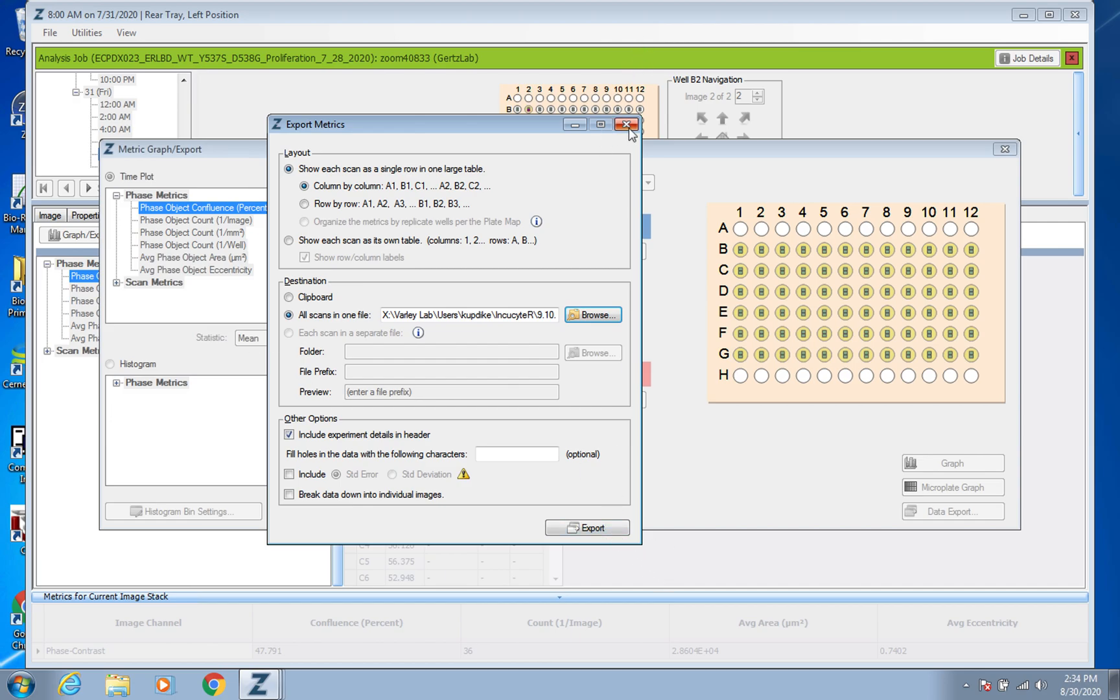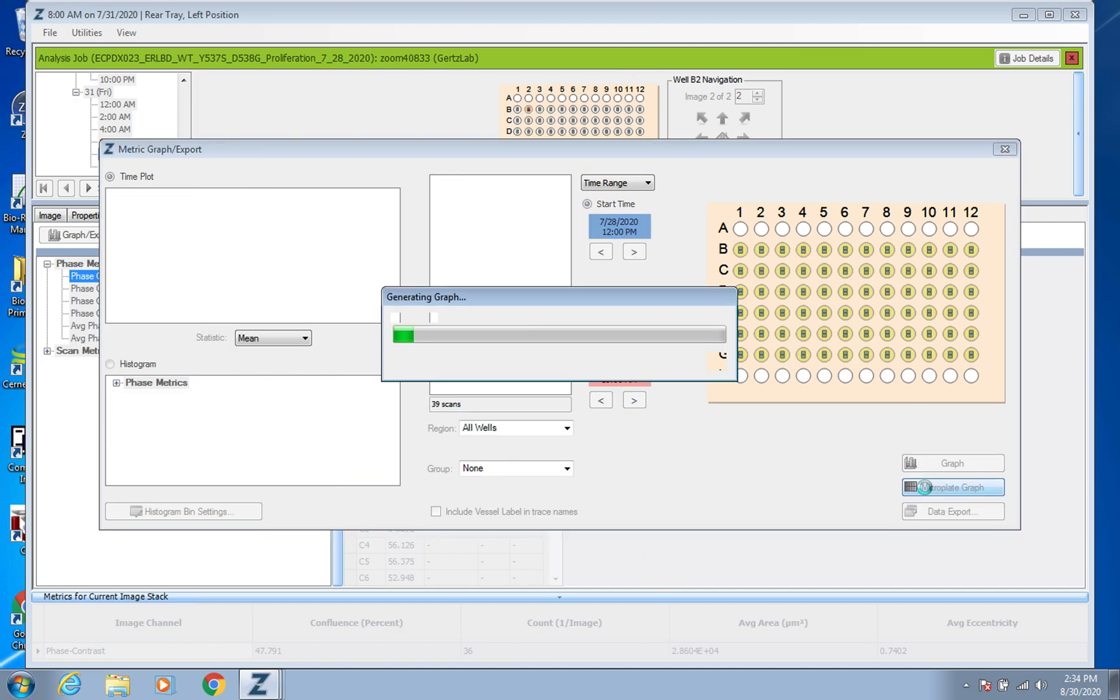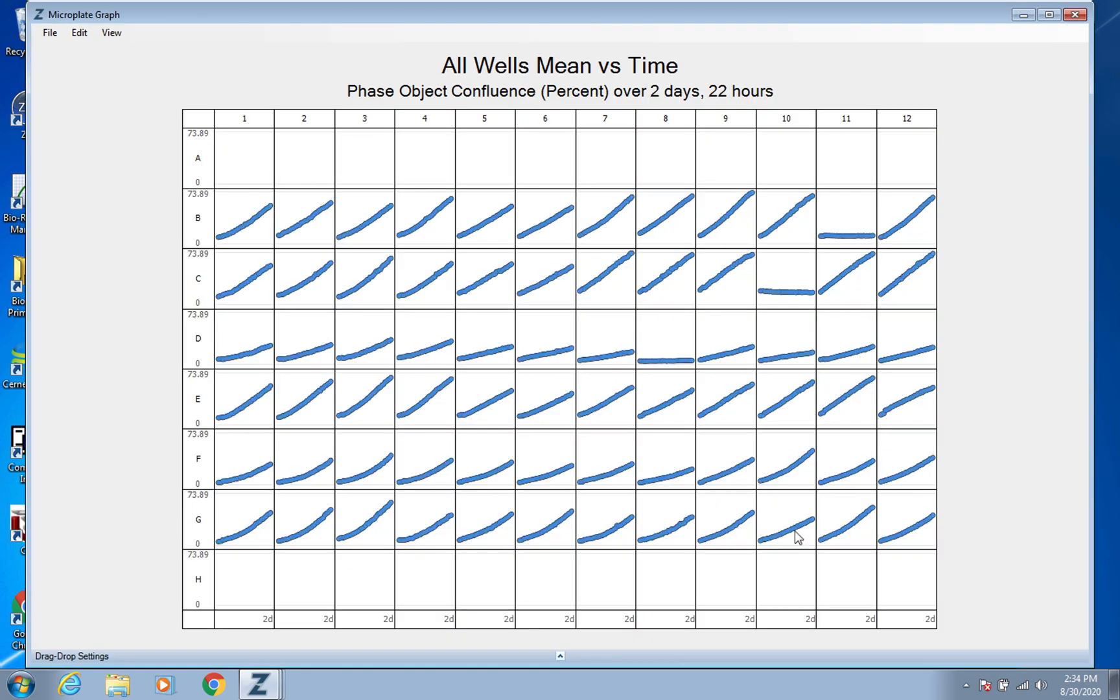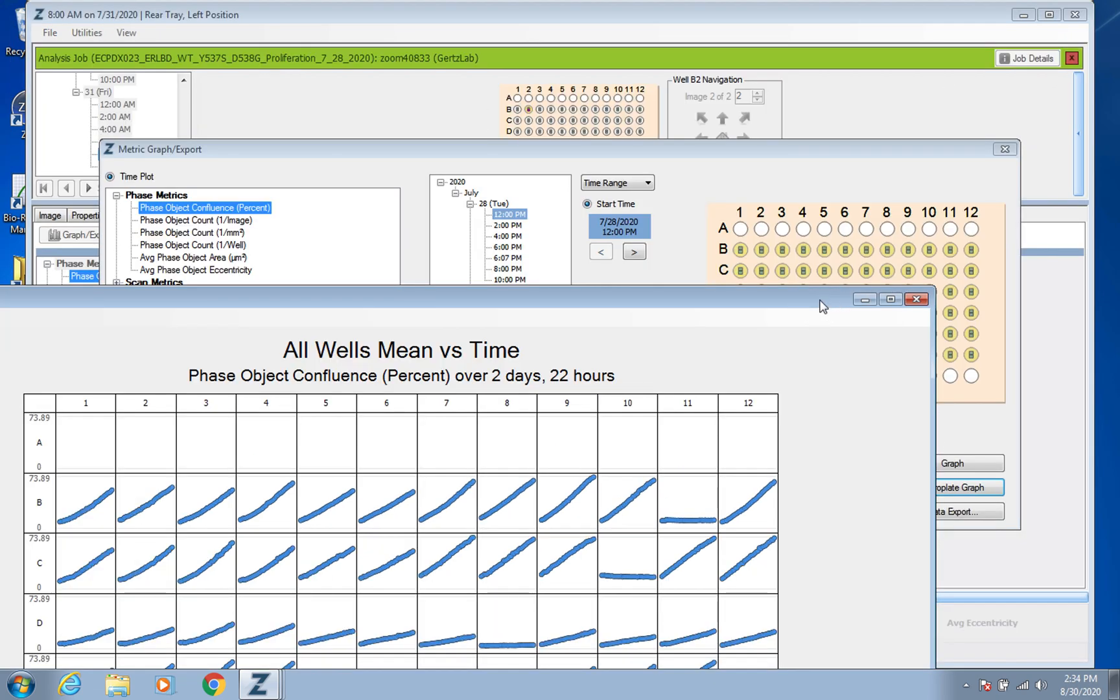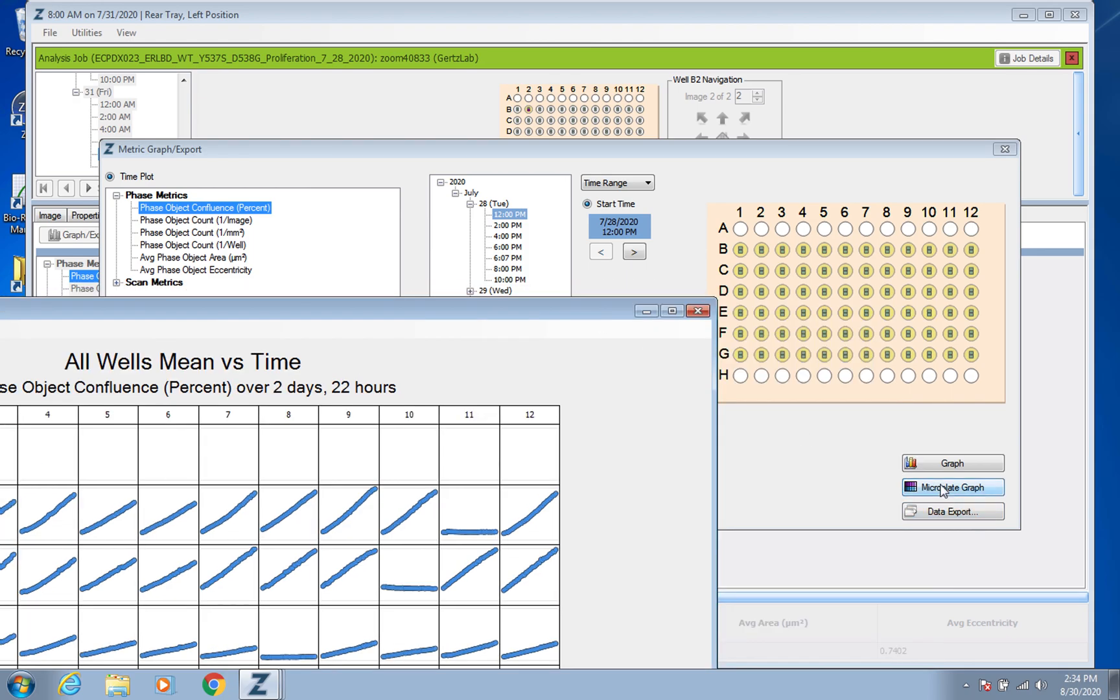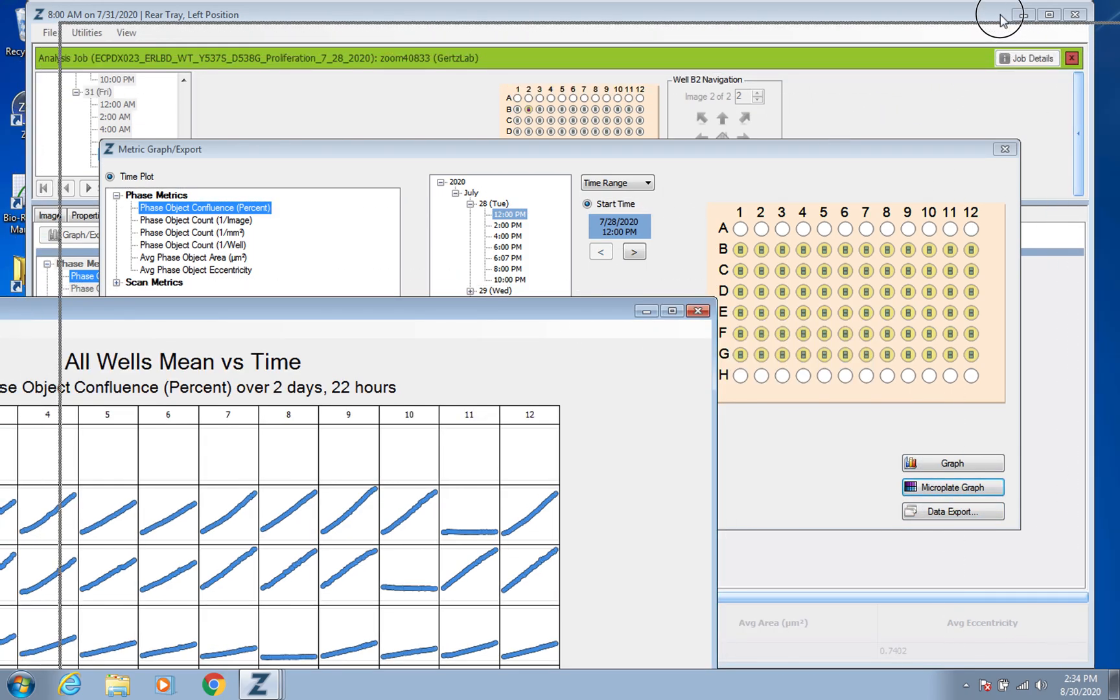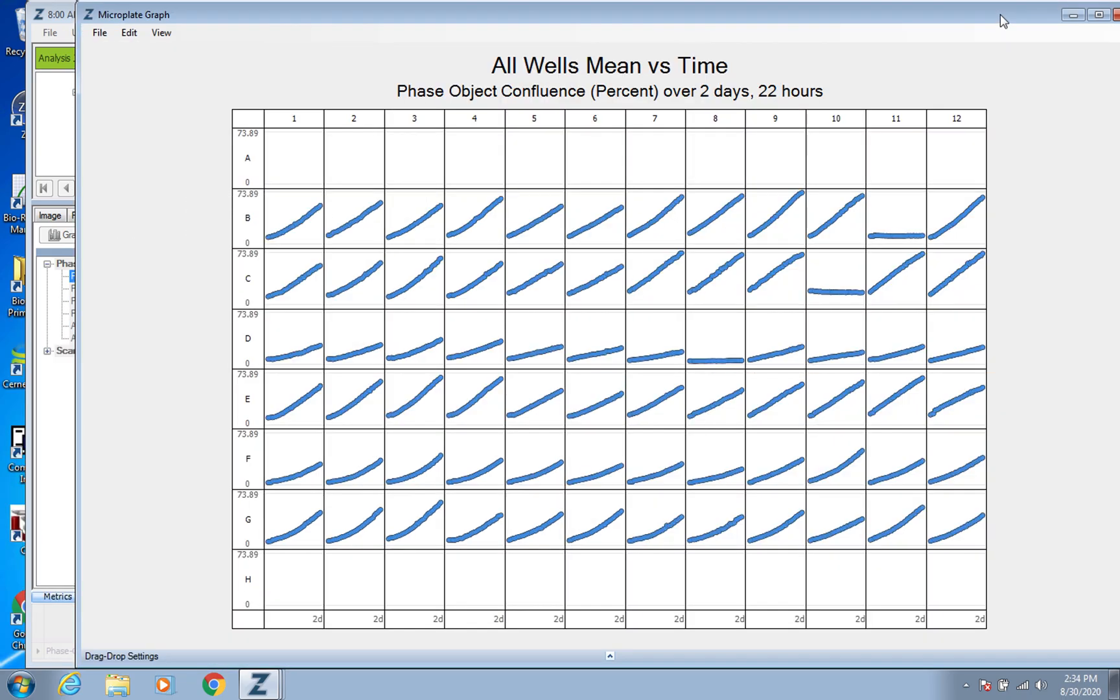The other kind of neat thing that it can do is this little, wow that showed up faster than I expected. So down here you see in the bottom right this Microplate Graph, you can click on that. Normally it can take some time to load but this just gives you a real quick glance at how your wells performed.